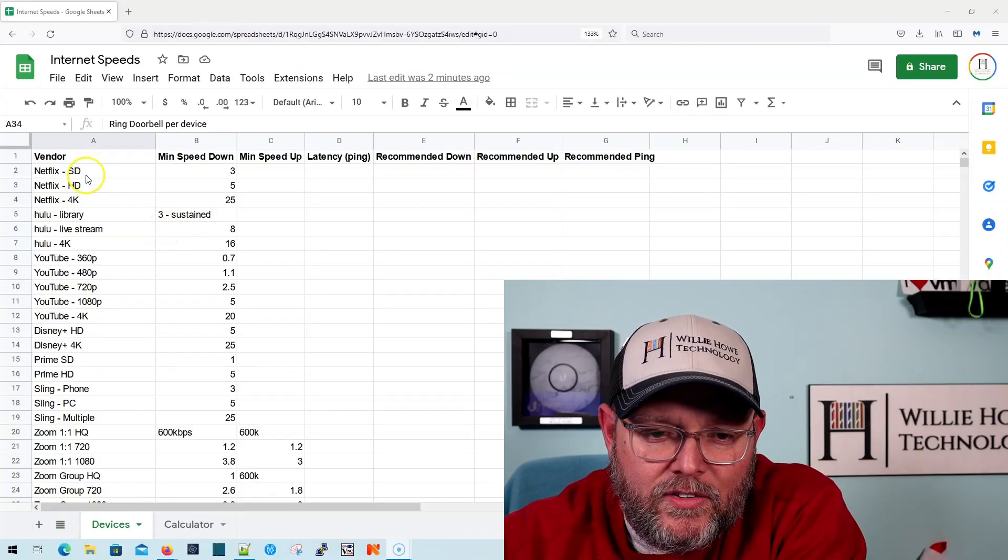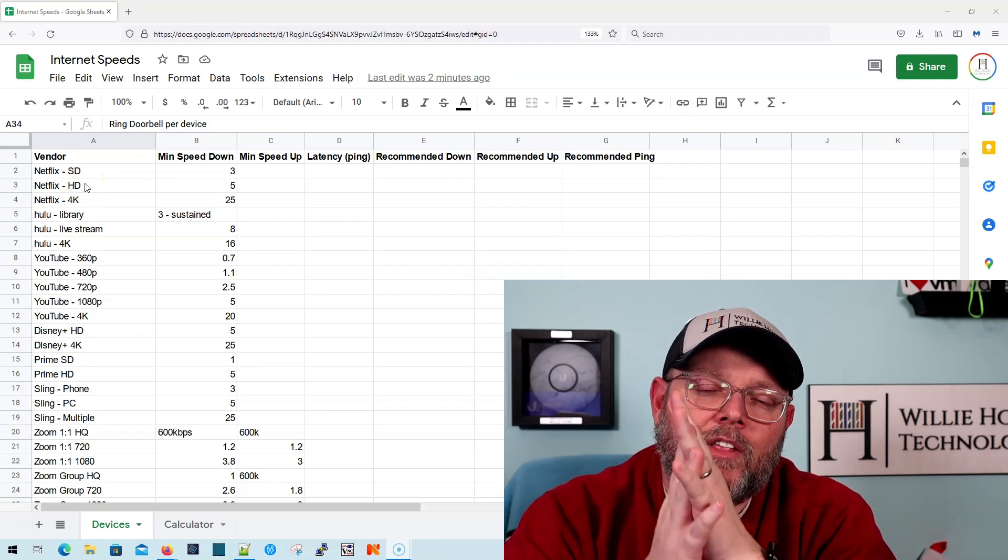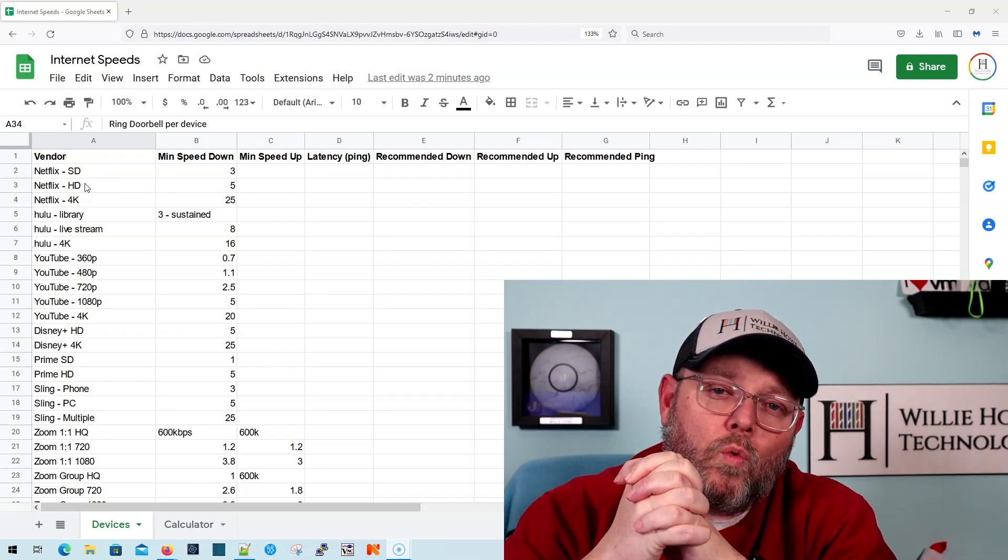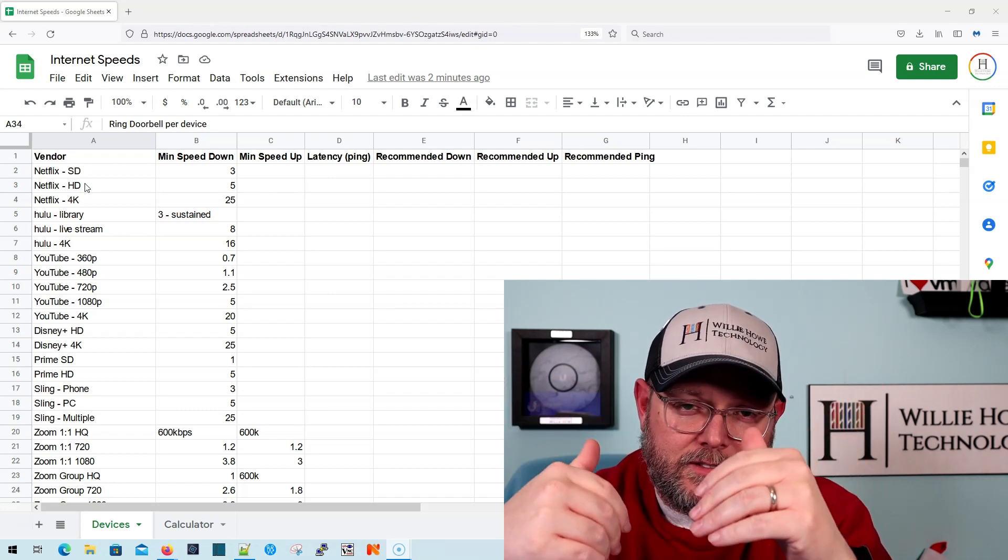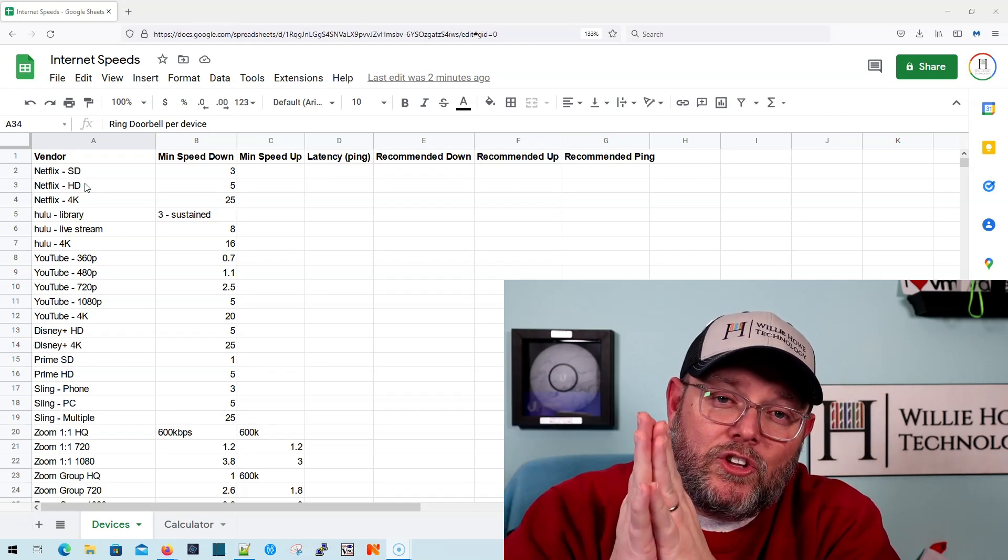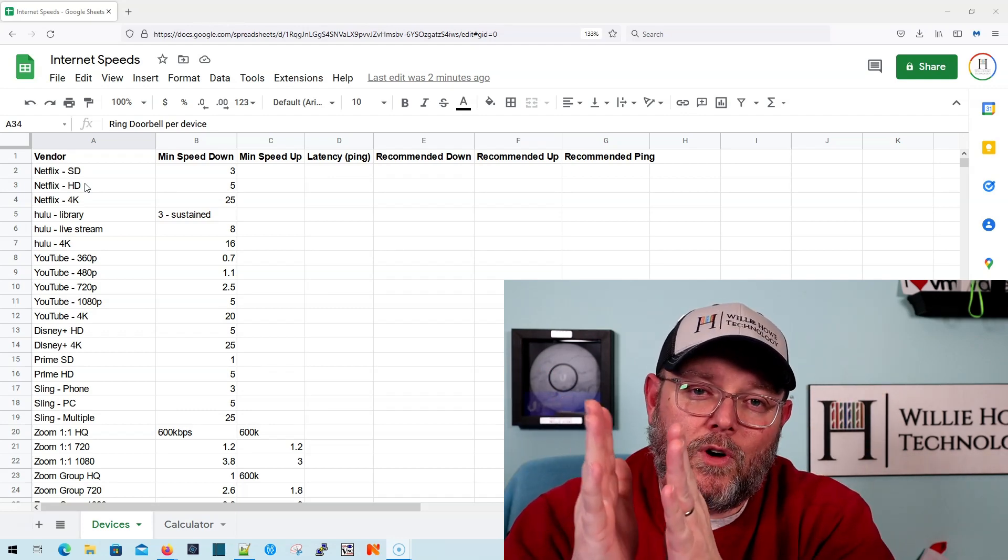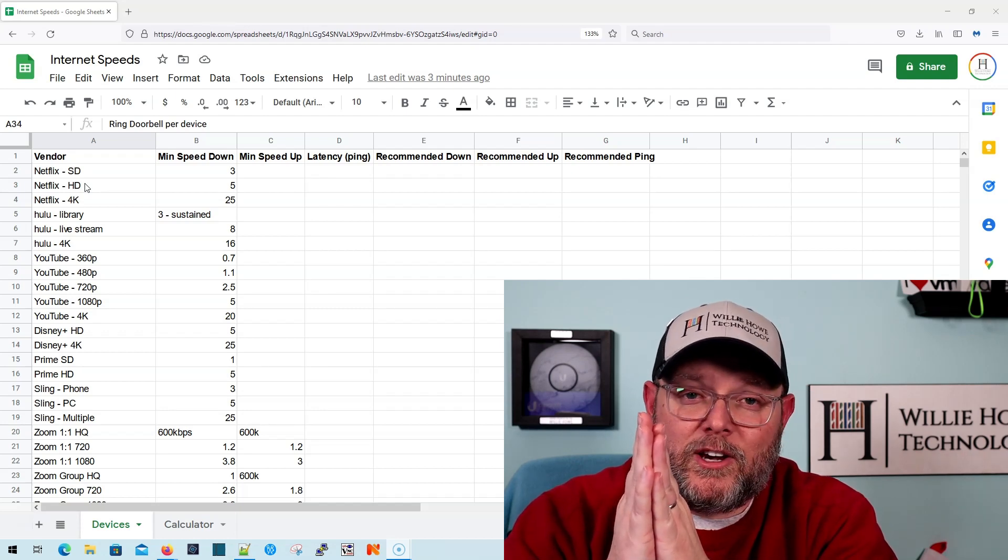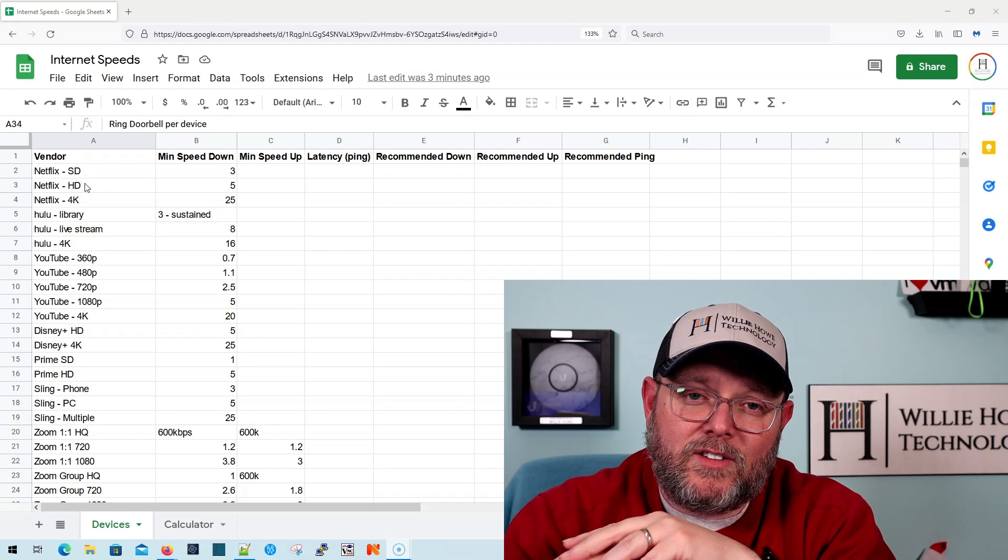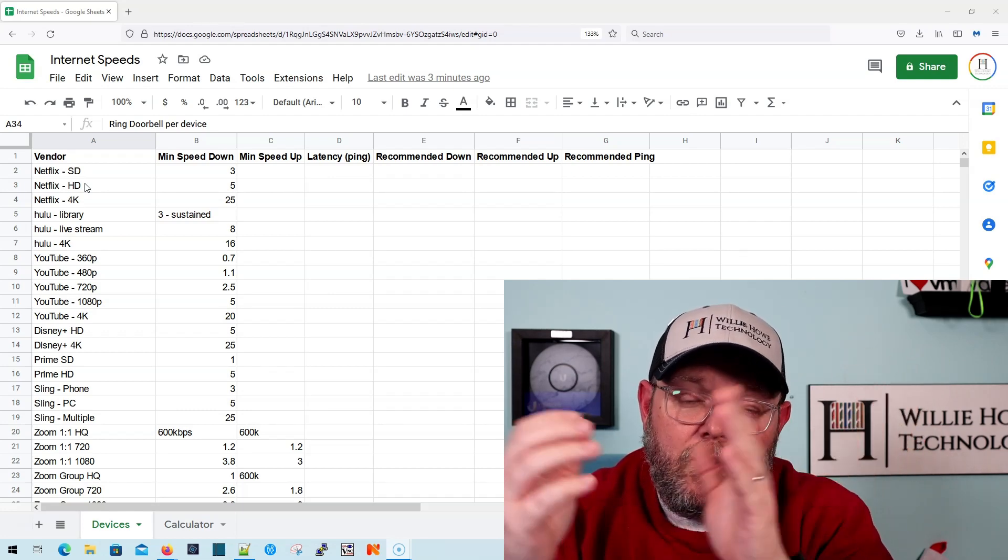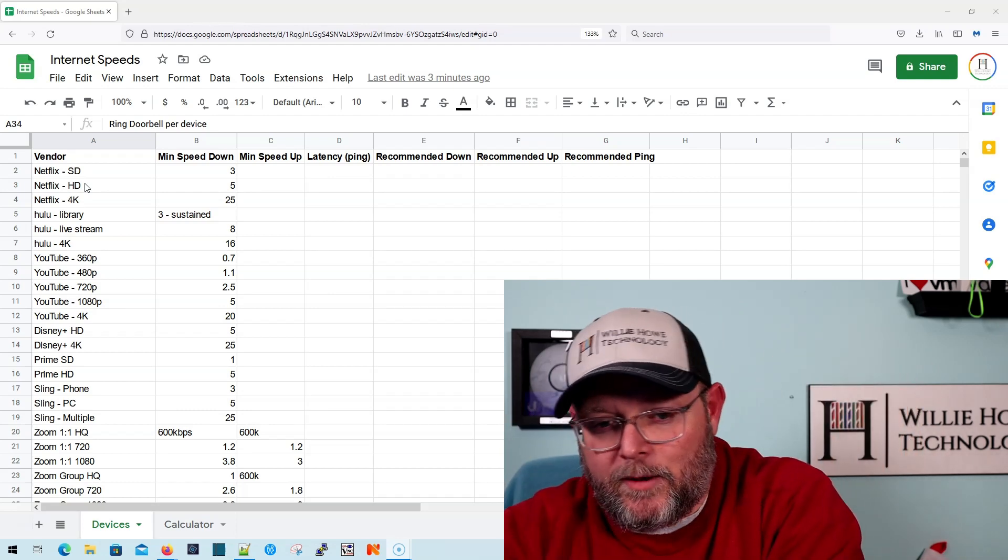Before we even get that far, let me just start by saying, if you want gigabit and you want to pay for gigabit downloads and gigabit uploads, that is your prerogative. You are the consumer. Those are your hard-earned dollars, and if that's what you want and that's what you want to get, that's cool. If you can't find a provider to give it to you, then that's something else. But if there's a provider and that's what you want, pay for it. But do you need it? I don't know.